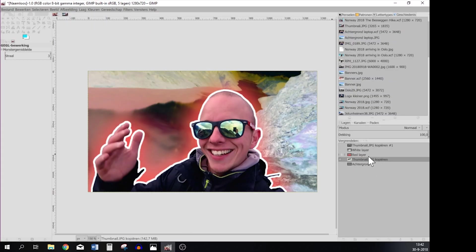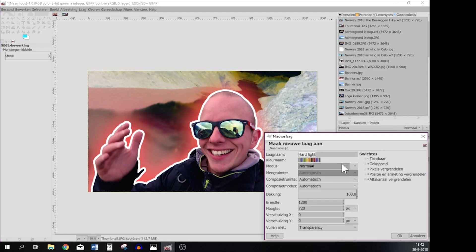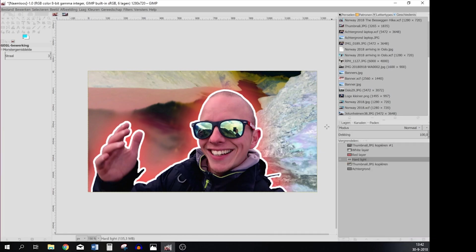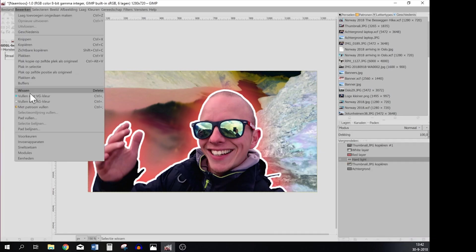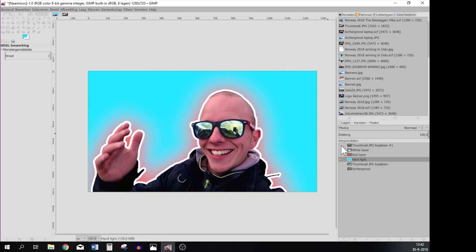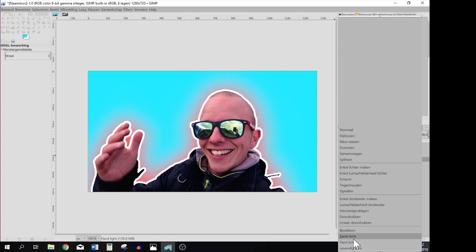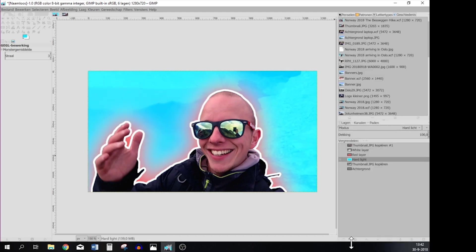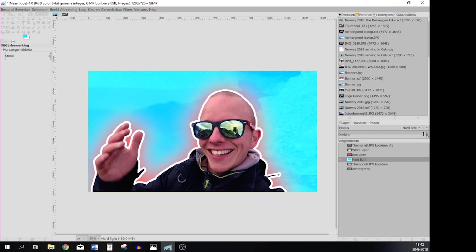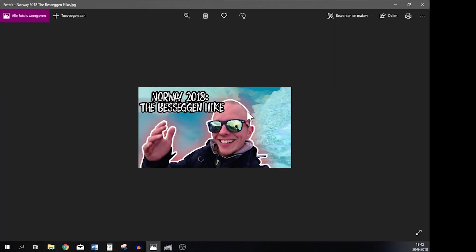So we're going to make a new layer, let's call this Heartlight, and then we are going to fill it with the foreground color. Press Heartlight and for me it's a little bit too much so I'm going to put this down to 40. And now you see we have the same blue glow as I have in this thumbnail.